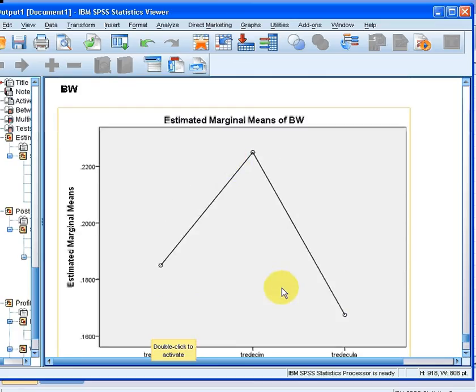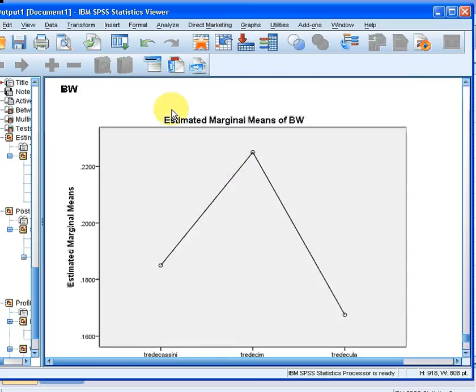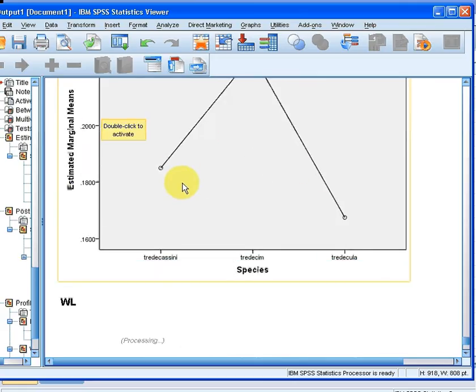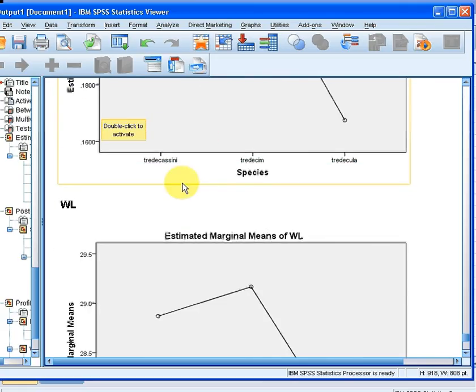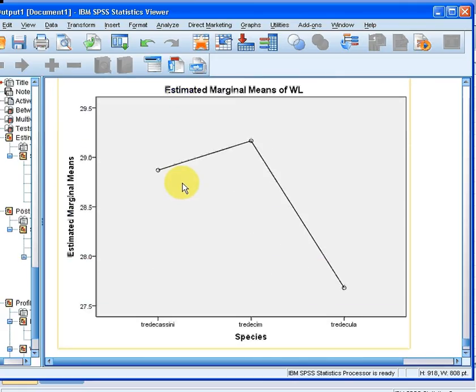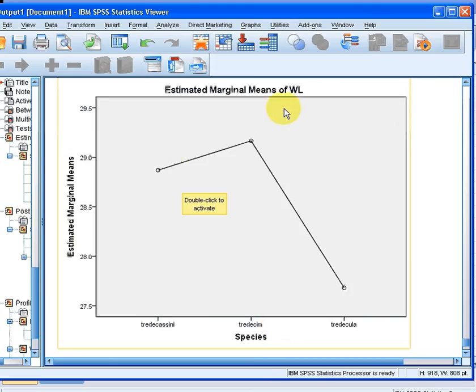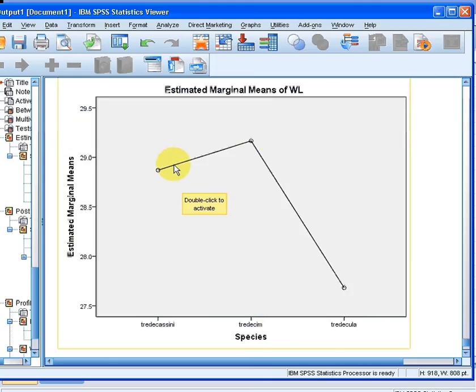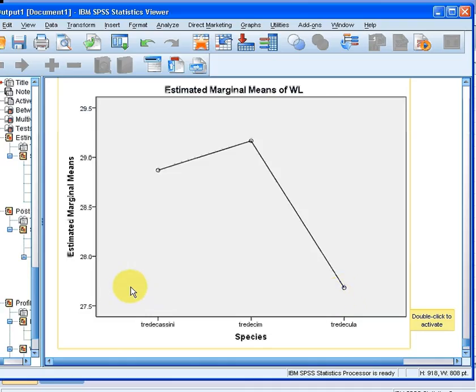So those are the profile plots there, the estimated marginal means. So that's the one for BW. We have another one down here for WL. We notice that for Tritacusini and Tradesum that the WL values seem to be quite similar to each other. But Tridicula is quite different in terms of the mean value for WL.